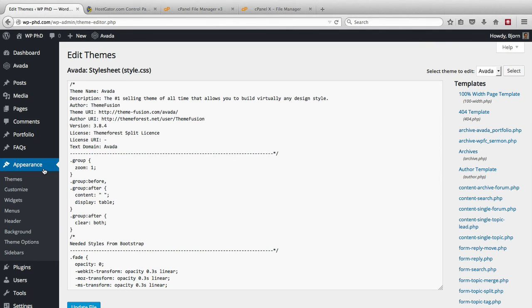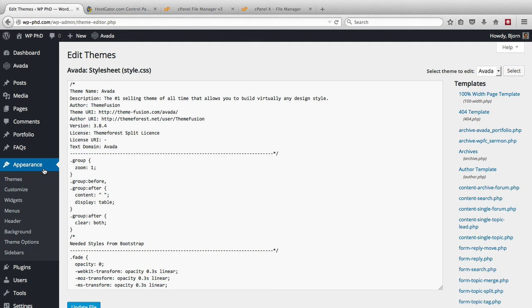So in this video, we learned how to remove the Editor option from the Appearance menu, both as a security precaution for hackers getting in, and for clients messing around in their site's backend and breaking things.